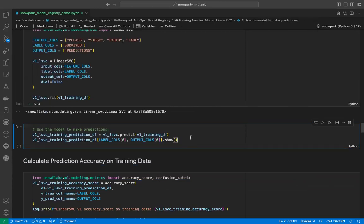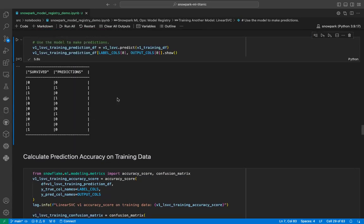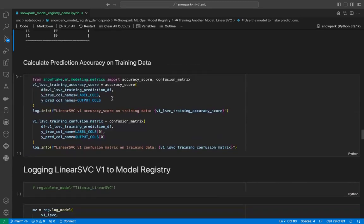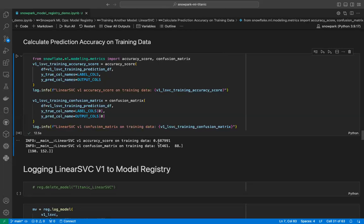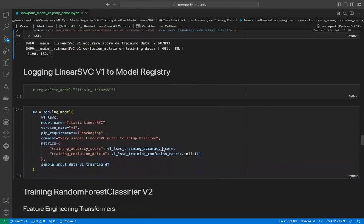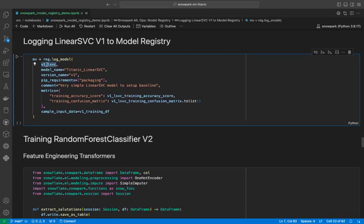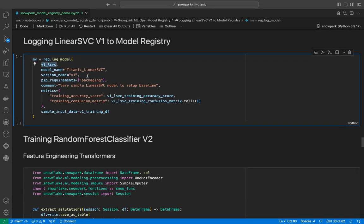We will get a prediction on the training dataset, just like we did for the random forest classifier. Now let's calculate the accuracy scores. As we see, this model is performing worse than our random forest classifier, but accuracy is not our target here. Now we will log the model. Similarly, we have the model itself as a serializable object, then the model name — titanic_underscore_linear_SVC — and then the version name. Since this is a different model, we can use V1 again. We also mention the pip requirements, comments, metrics, and the sample input data, which will be used to infer the schema of the dataset the model was trained on.